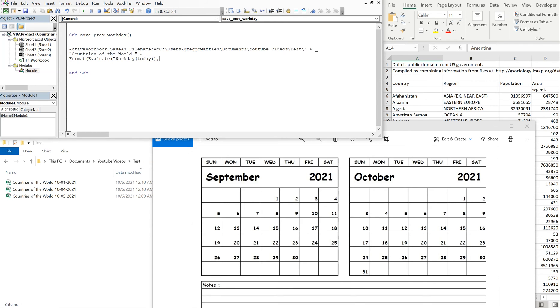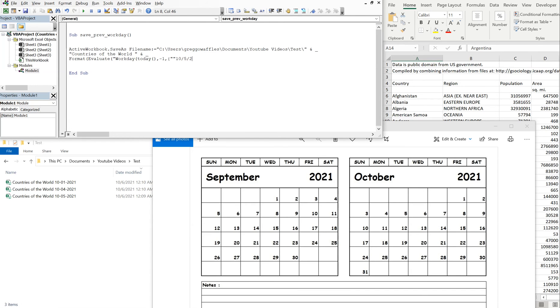And then we'll do minus one again. And this time we're going to use a bracket because we're going to have an array, a list of dates. So let's do double quotation, and then we want to exclude the fifth, we want to also exclude the fourth.